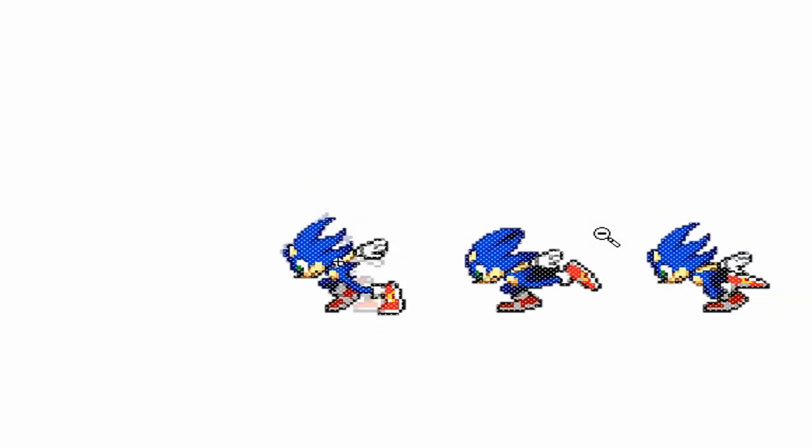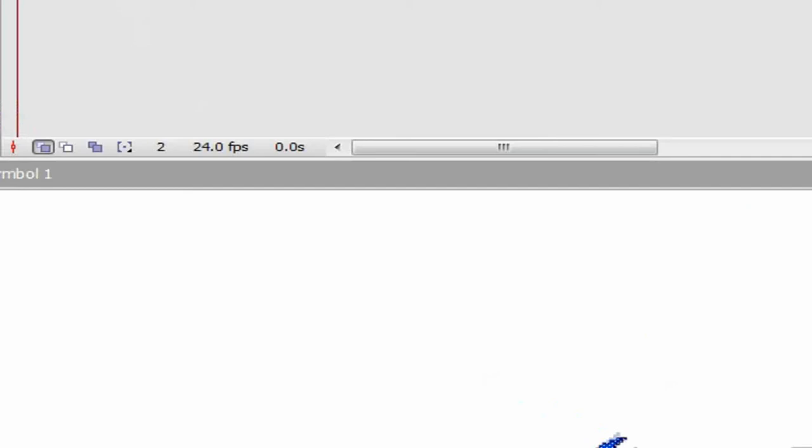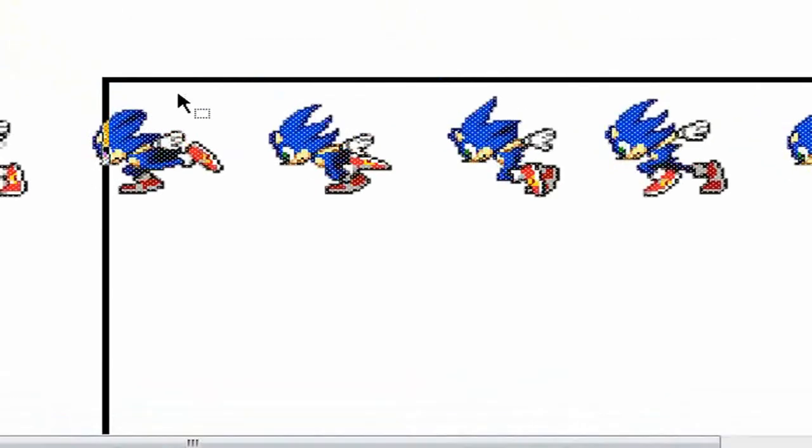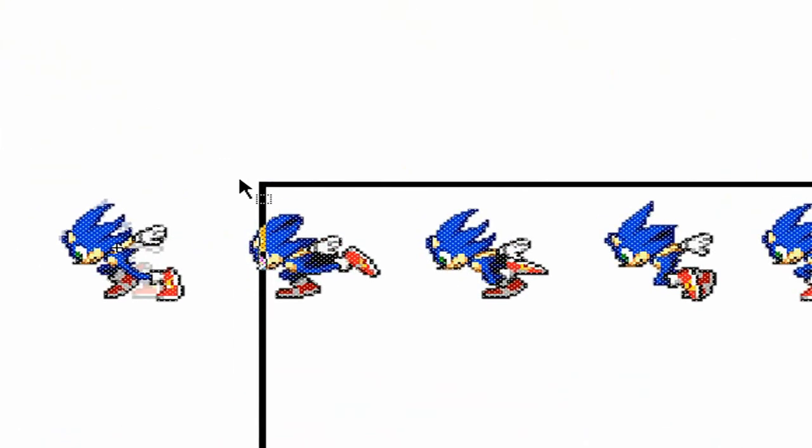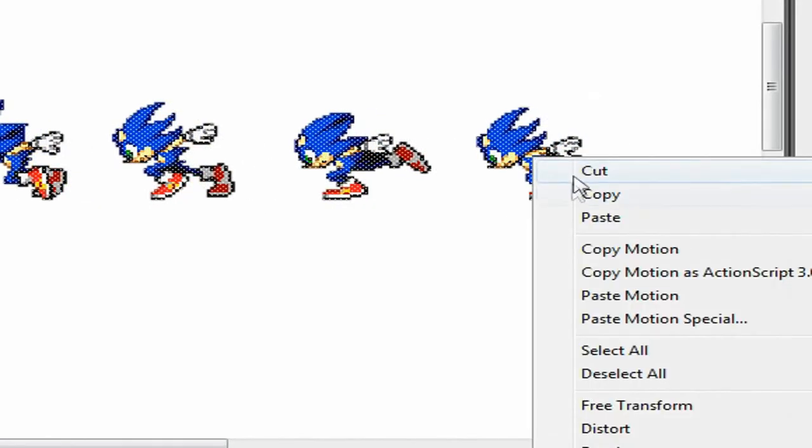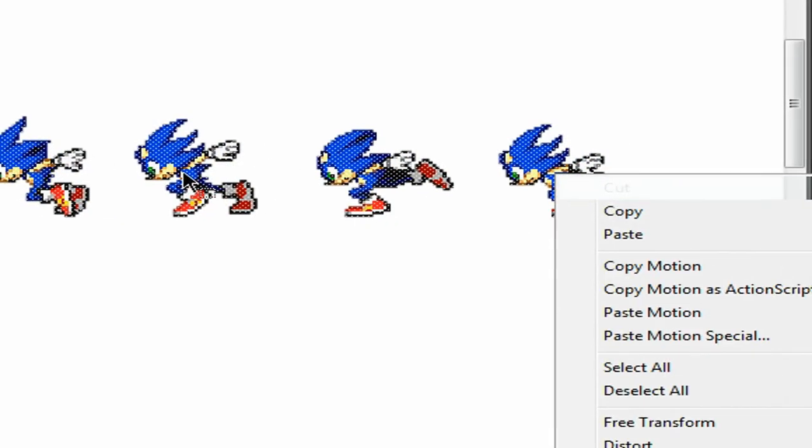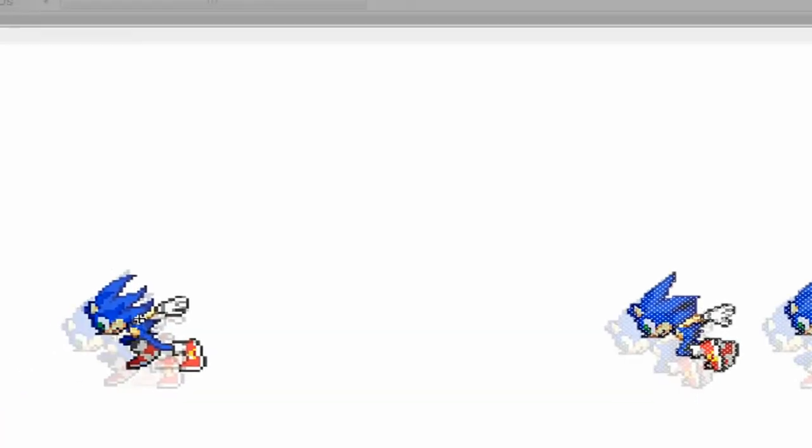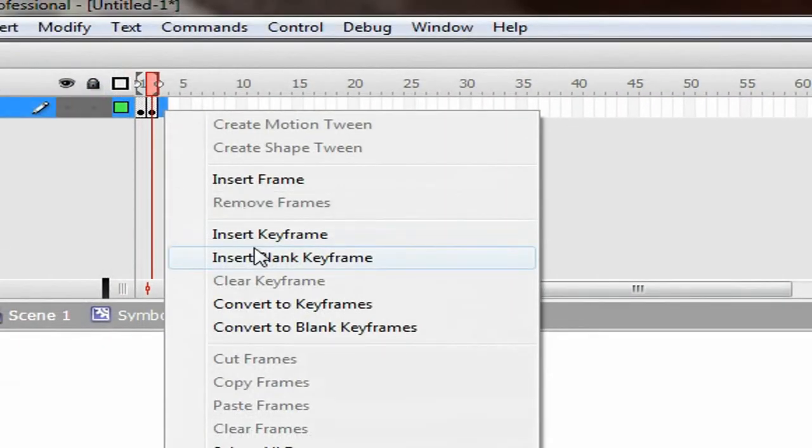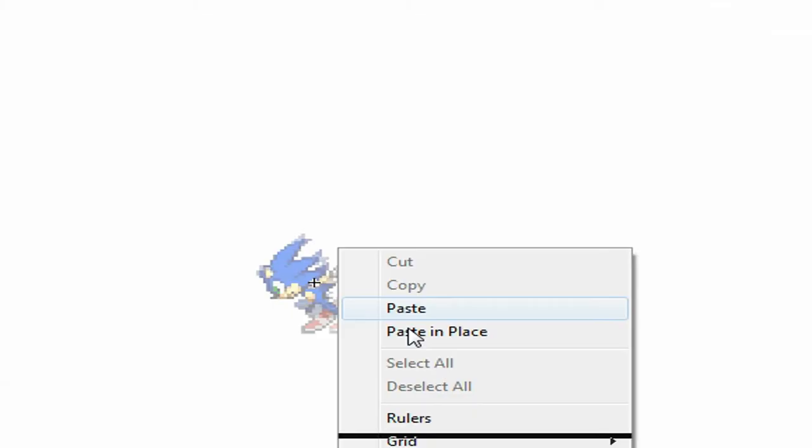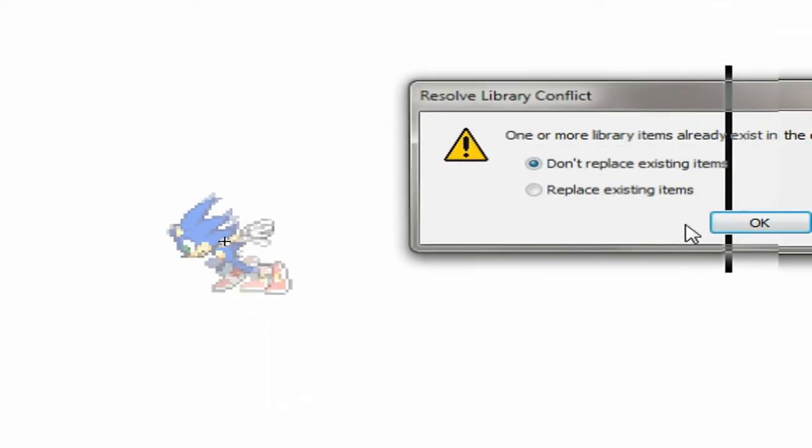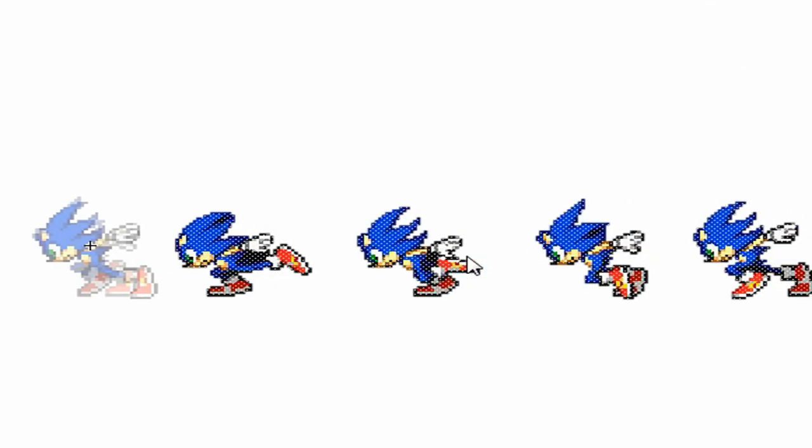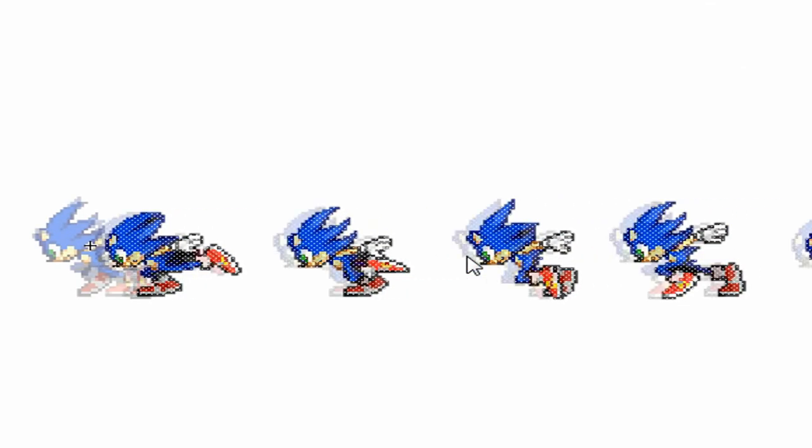Take the rest, cut it again, and do the same thing. Insert a blank keyframe. Onion skin is already on, so paste in place and use the arrow key to move to the right, which is what I do. It's a lot easier.